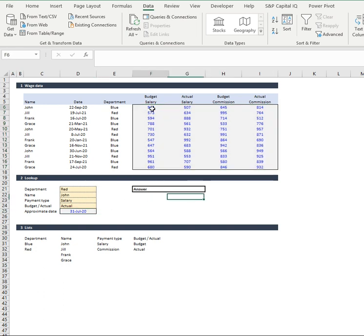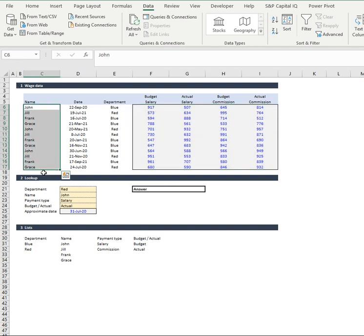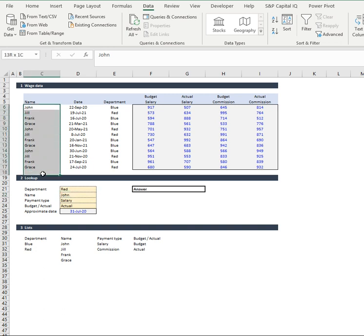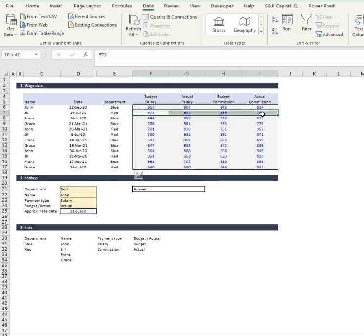So usually when you use a vlookup or an xlookup or an index match, you're just looking across your data. What you can do is you can have a look at the binary outcomes. So you can have a look and say if this array equals John, we're going to turn it into ones, the rest will go zero and same for department. And what that will do is it will match the two criteria and pull out what row you're looking at.